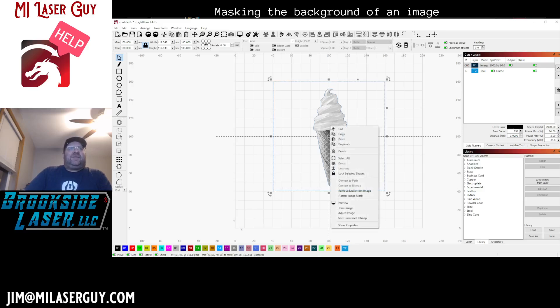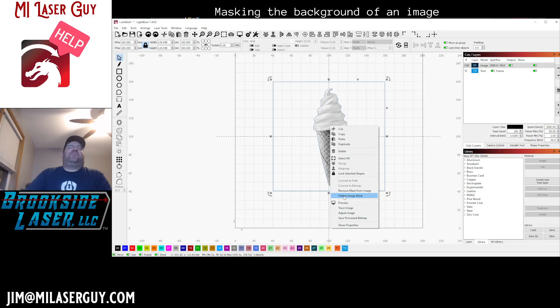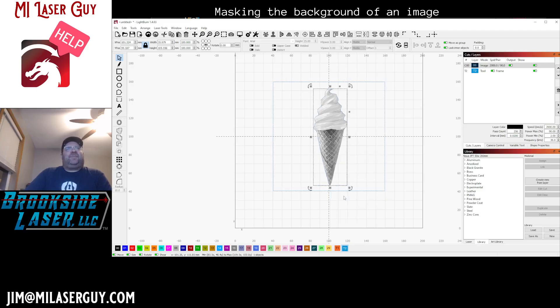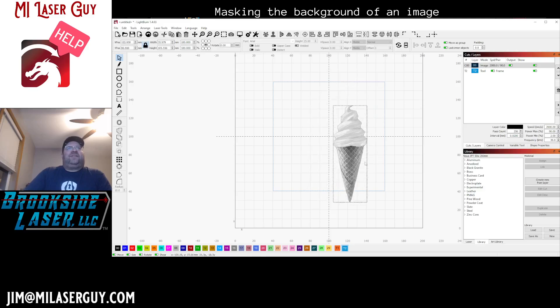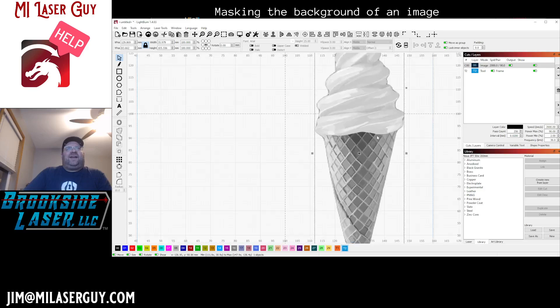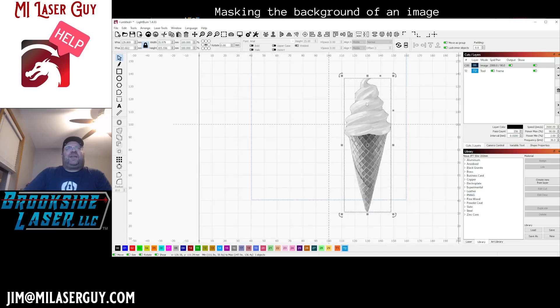What this is gonna do is gonna permanently apply that image mask to the image and remove everything outside of that. So now that we flattened it, we now have just an object that is the ice cream cone without the background.